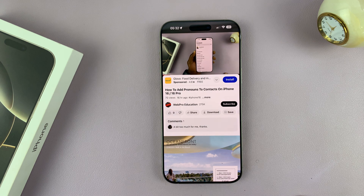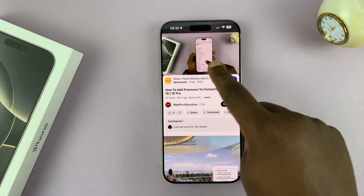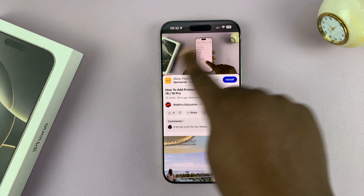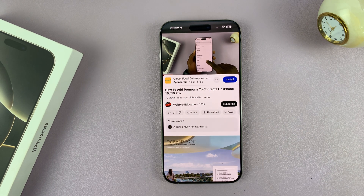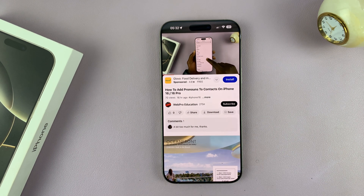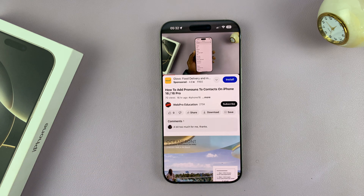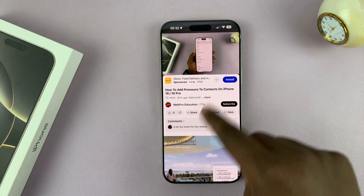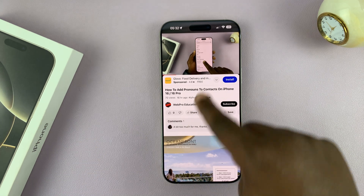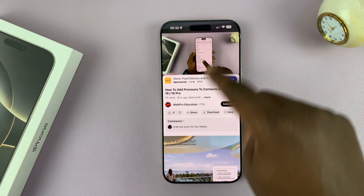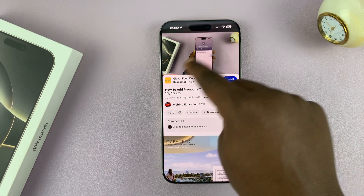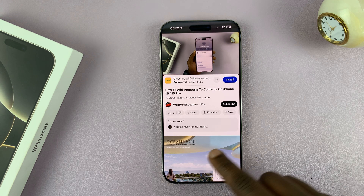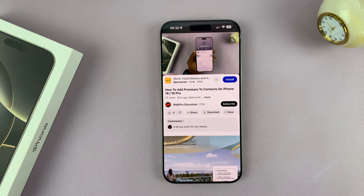The video should now be playing with the touchscreen disabled. So now you can throw the phone in your pocket and just go for your jog. Or you can give it to a child and they won't be able to change what you've put for them to watch. The touchscreen is basically disabled.